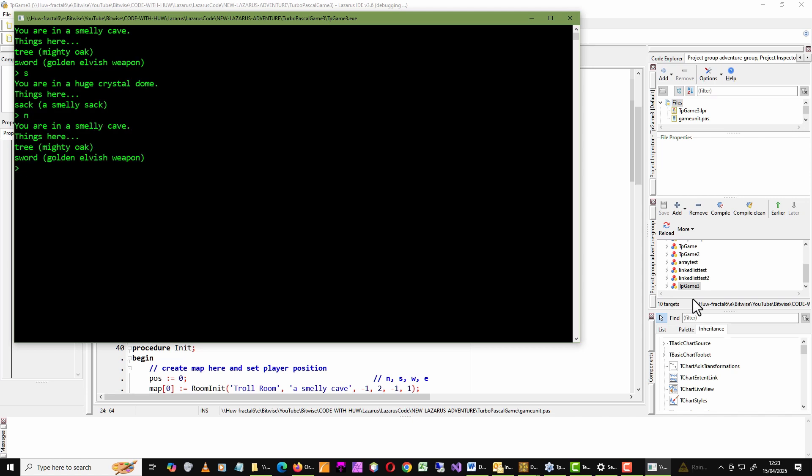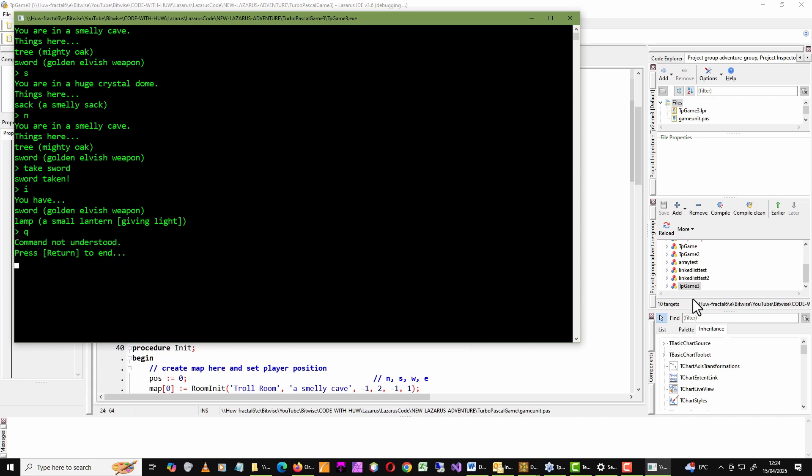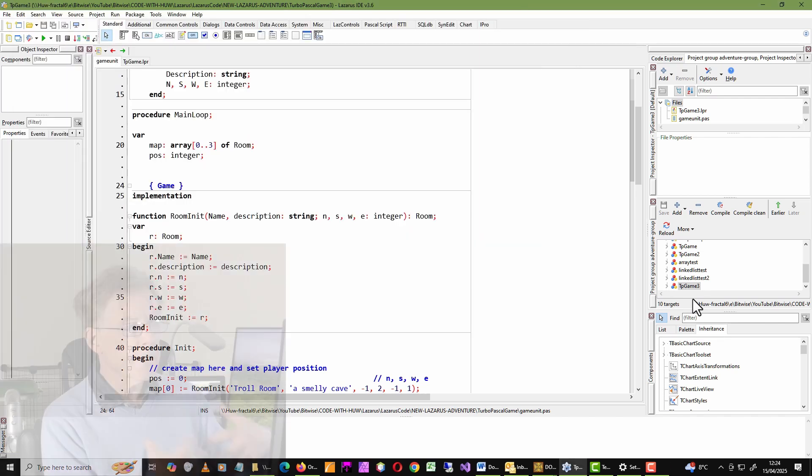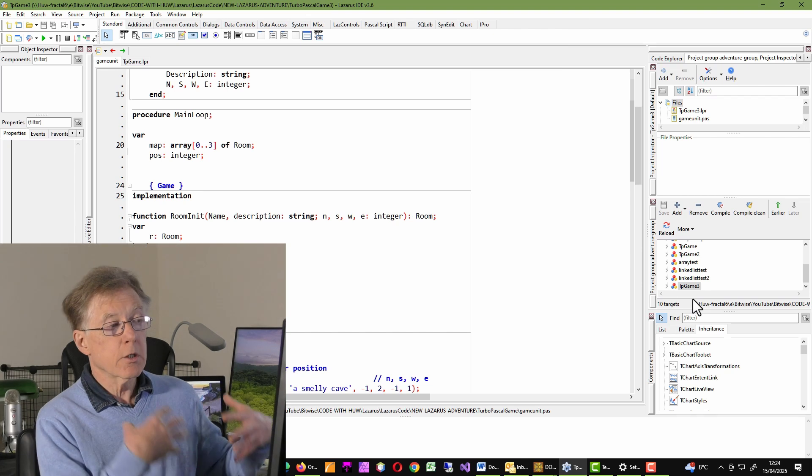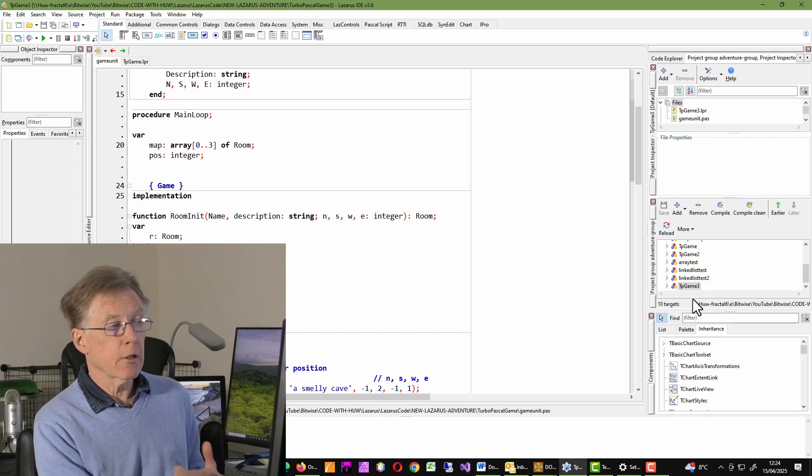In this one, I can actually take objects as well. Take sword, sword taken. What's my inventory? So I've got a sword and a lamp and so on. So this is pretty much Turbo Pascal compatible.